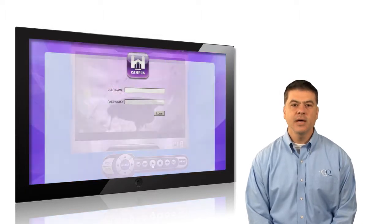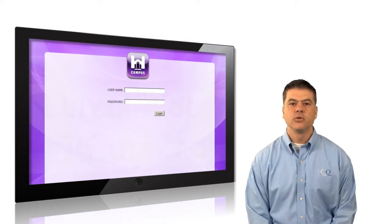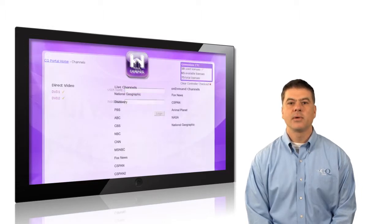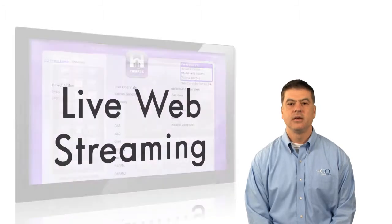CQ Campus can be managed by administrators through the web-based portal where program guides and pre-loaded content can be fully customized by the user's needs.